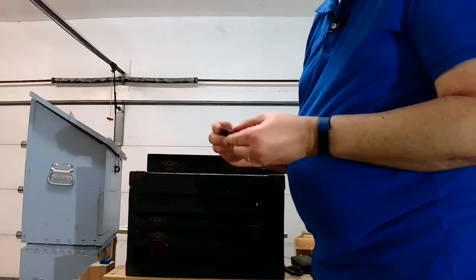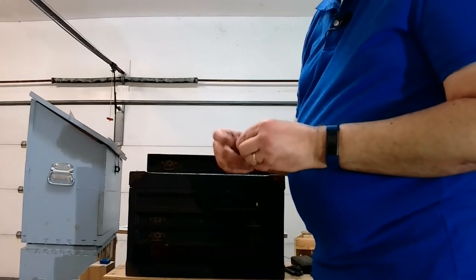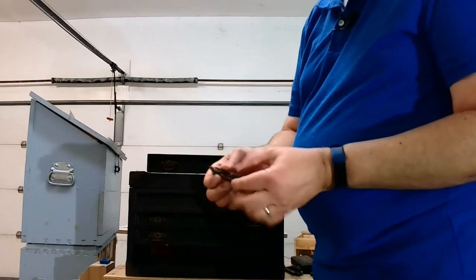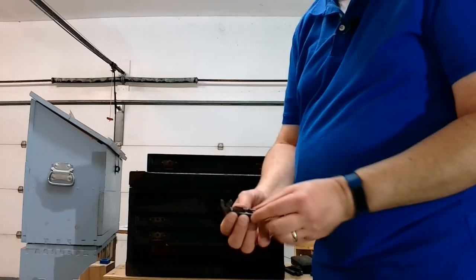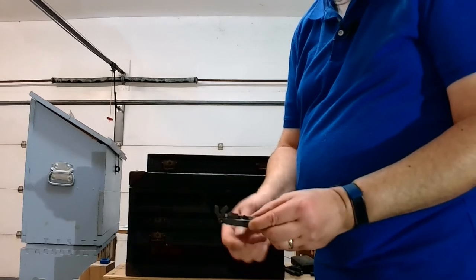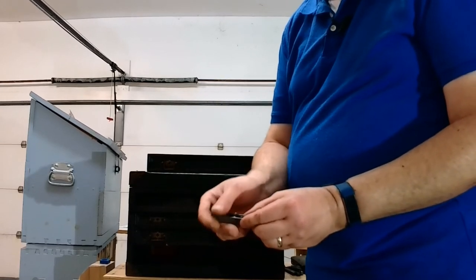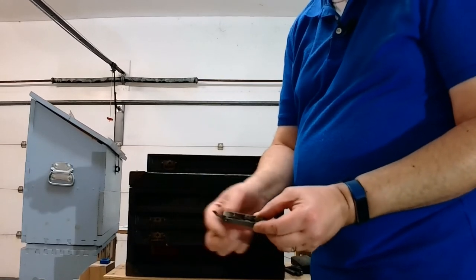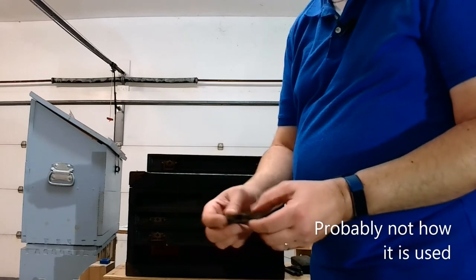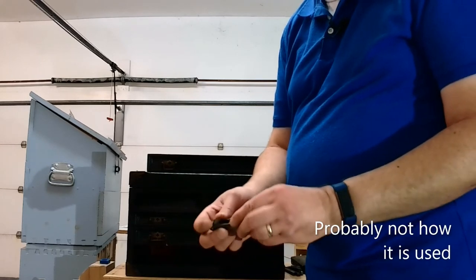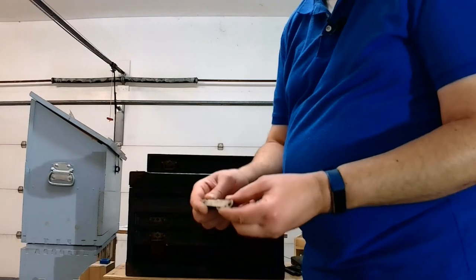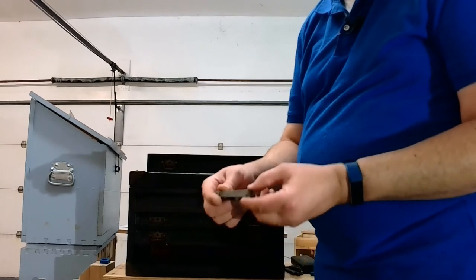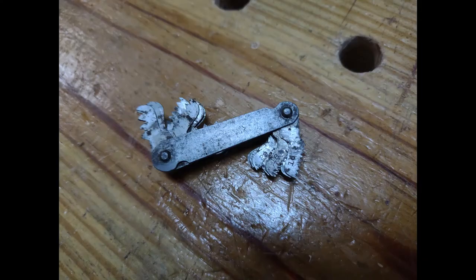This is a thread count gauge. You can, as you know, many of you know, you stick this into a hole that's already threaded to just figure out what kind of screws or threads you need. And so it's like a multi-tool, but they're all different thread ends.